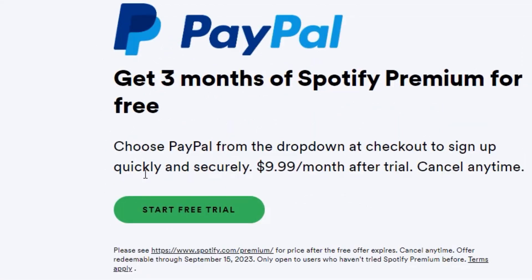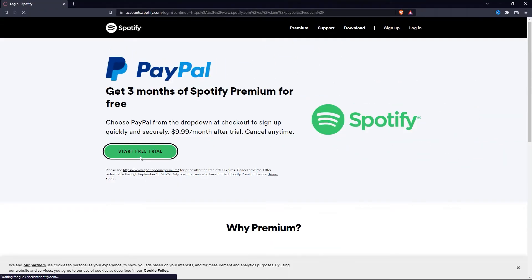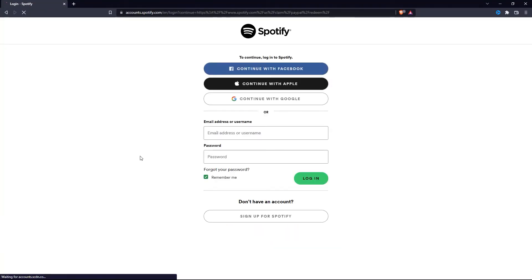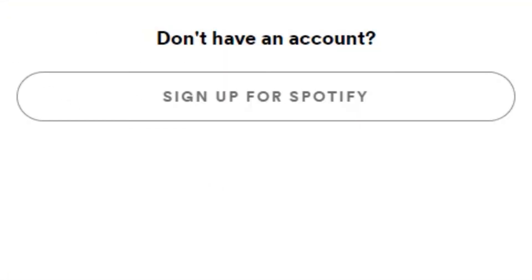So if you want to start your 3-month free trial, simply click on Start Free Trial. So when you are on this page, you have to log into your Spotify account. If you don't already have an account, simply click on Sign Up for Spotify.